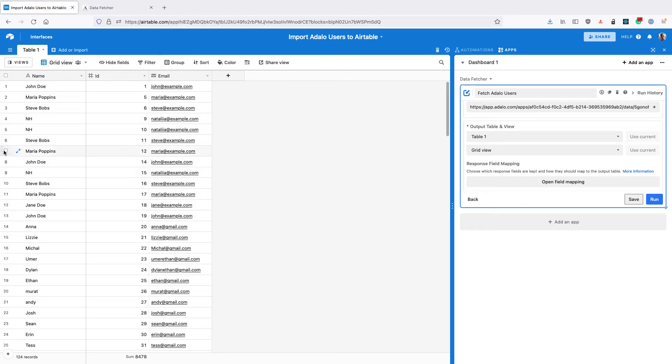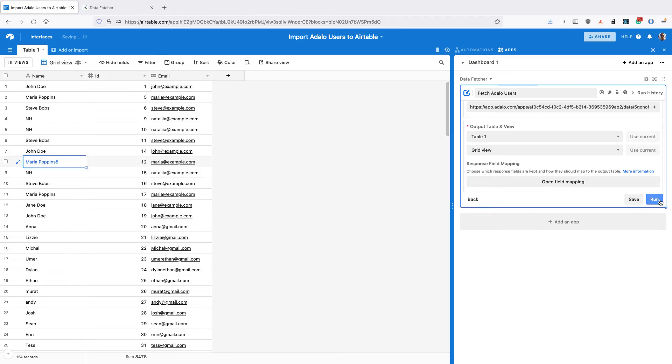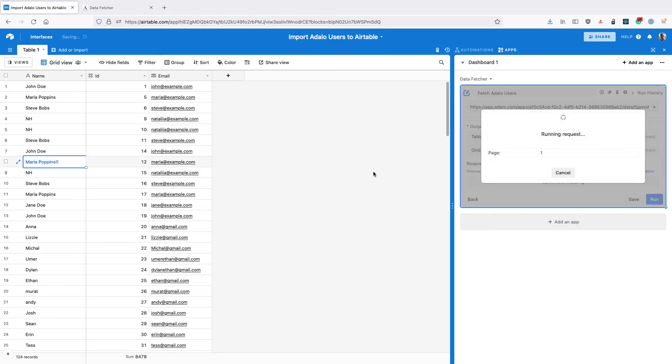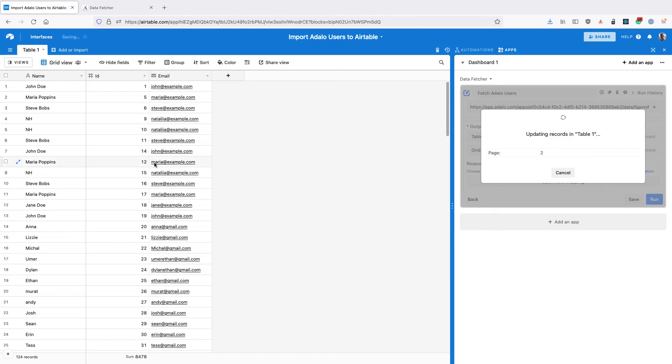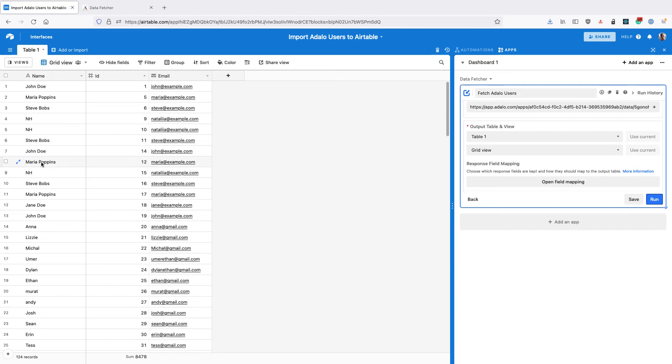So if we were to move a record around and change it and run that request again, Data Fetcher could now use that record's ID field to add the correct name here. You can see that the exclamation marks have gone even though we've moved the position of the user.